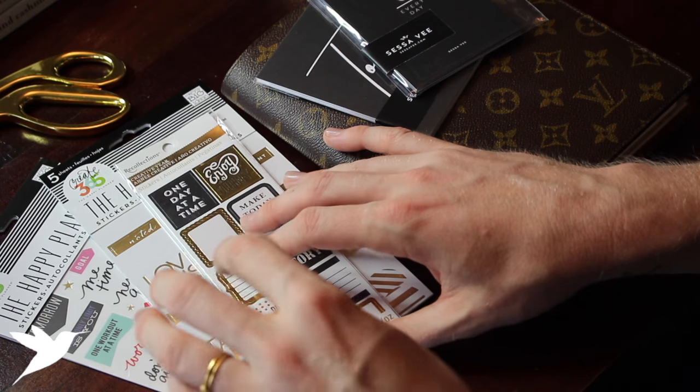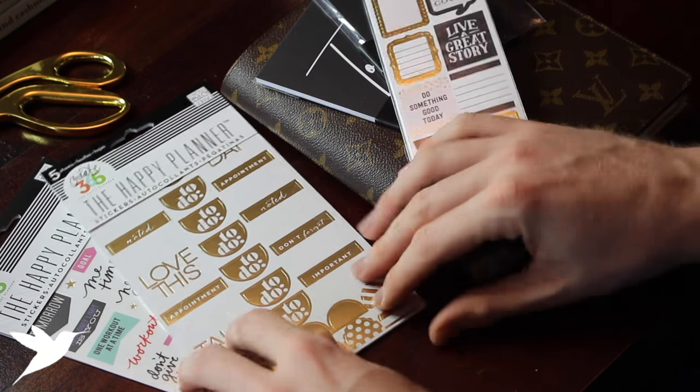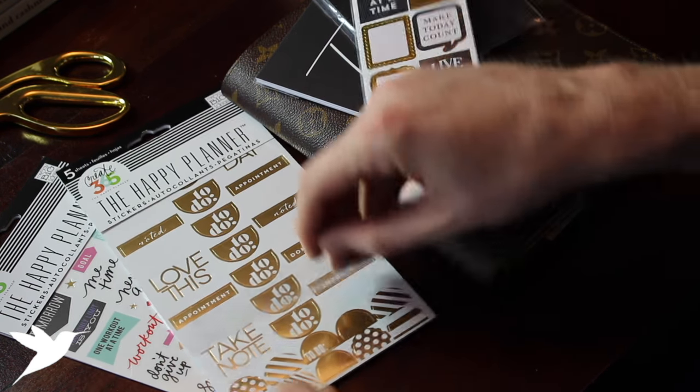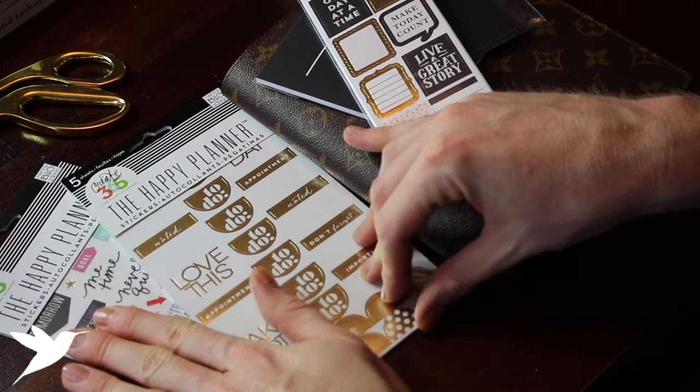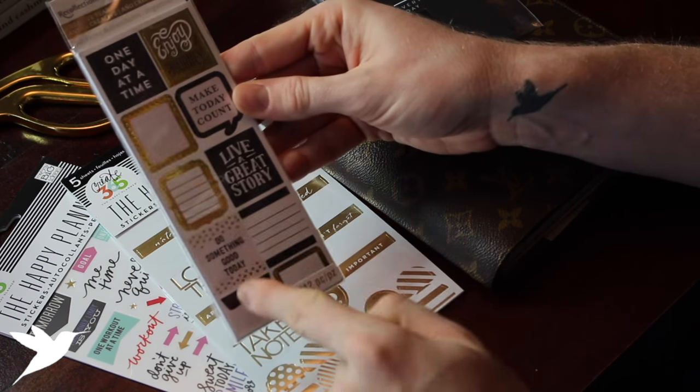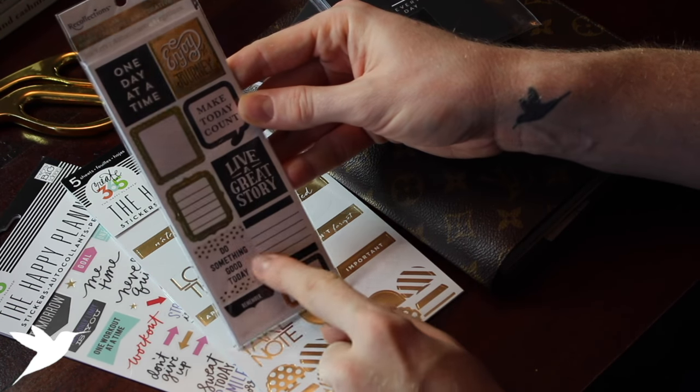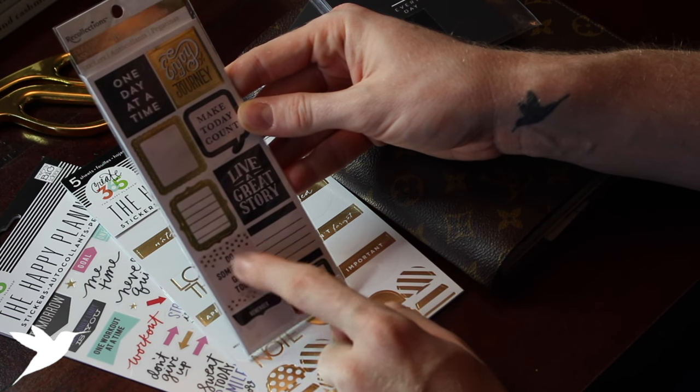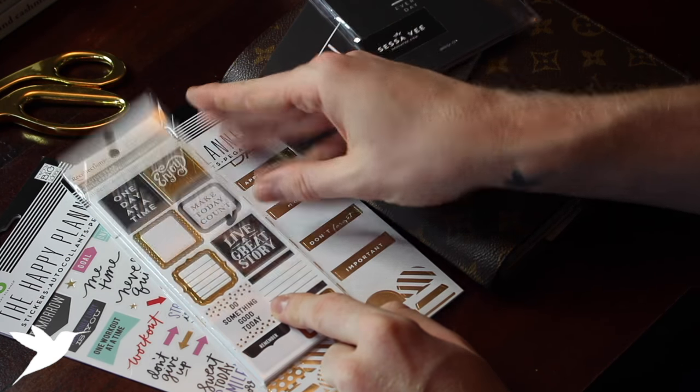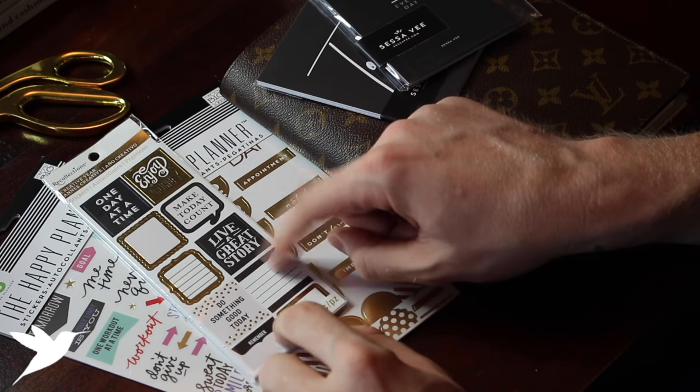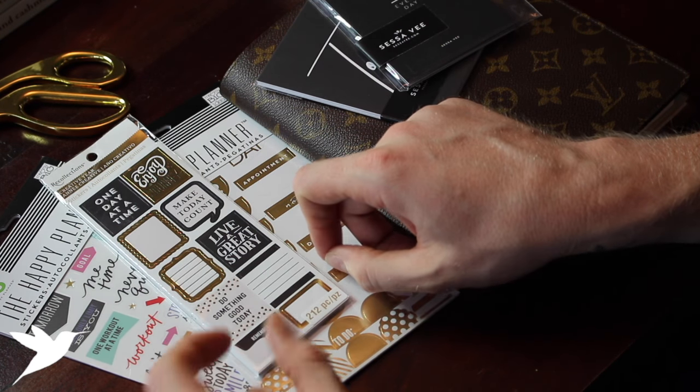It's the gold foil collection from the Happy Planner. This one is just a set of to-dos, this is their fitness pack. And then while I was at Michaels, I also found from the brand Recollections this set of foil stickers as well. I'm excited to try these—they're just a lot of simple frames that you can then fill in with text.